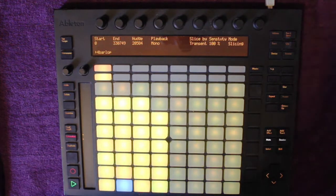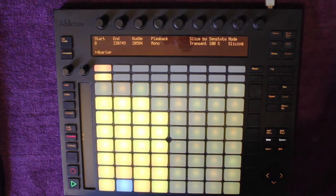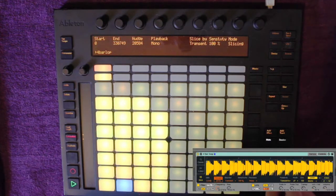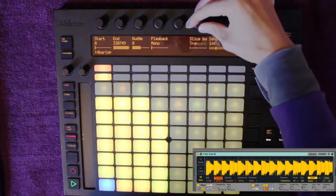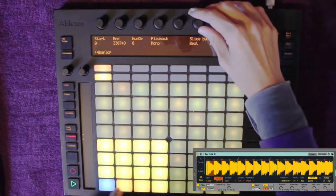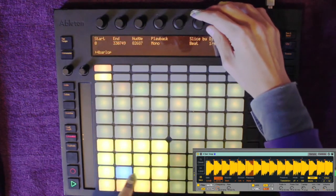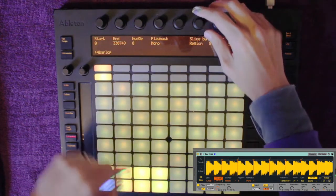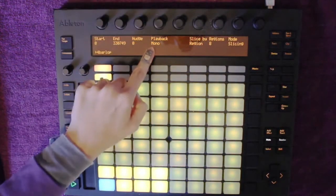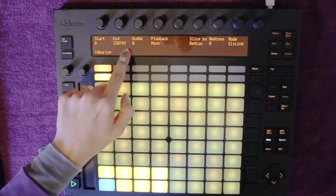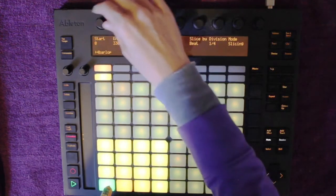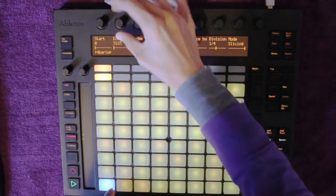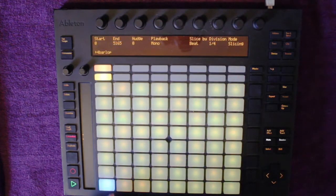You can also edit these inside your Push — yes, your old Push 1. You can change the slice sensitivity or whether you slice by transient, beat, or region. You can also change all these other Simpler options straight from your Push. I can make the sample a lot shorter by changing the start and end numbers.